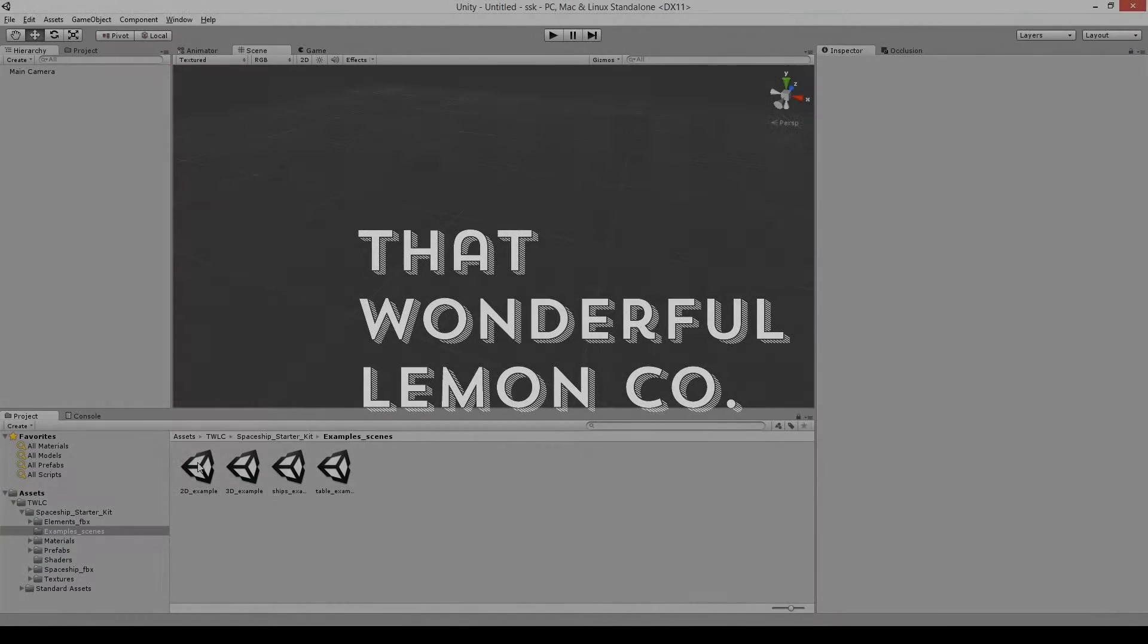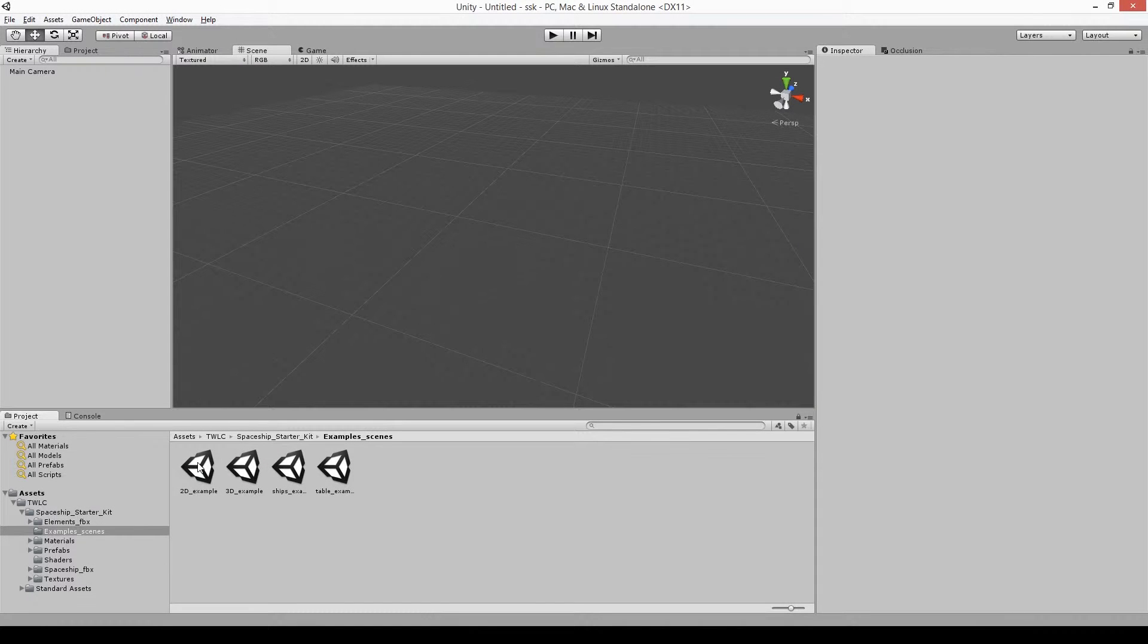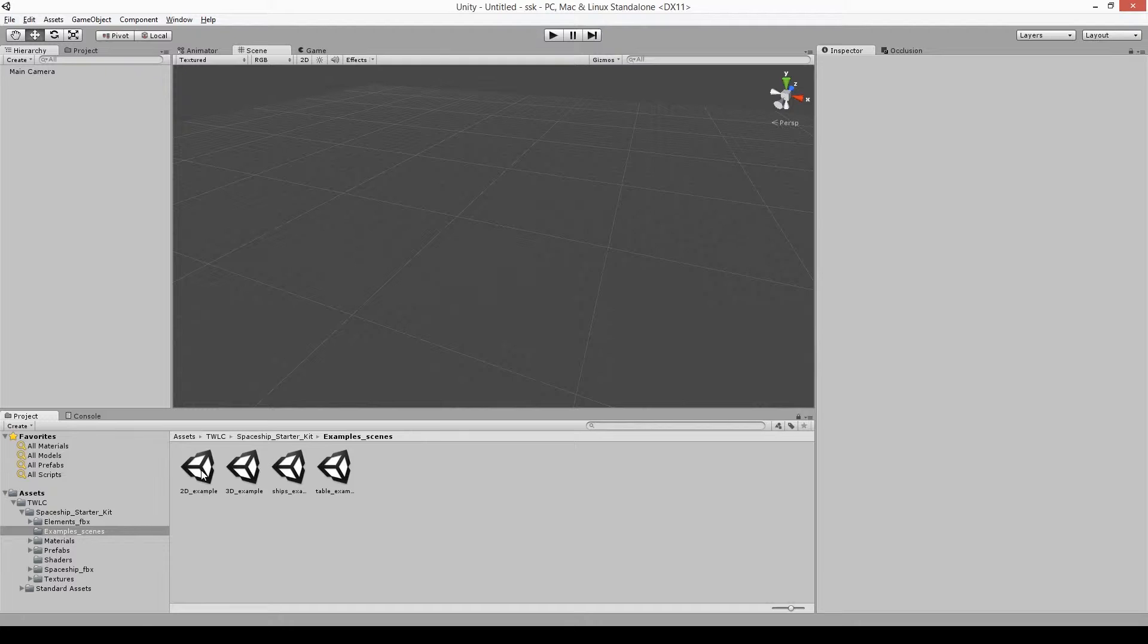Hello there and welcome to this quick look at the Spaceship Starter Kit. You can grab the Spaceship Starter Kit from the Asset Store. There's a link in the description.